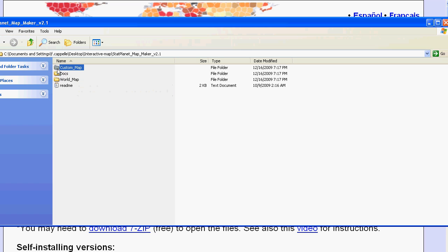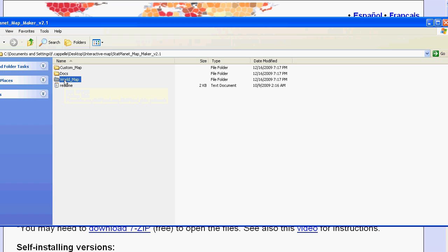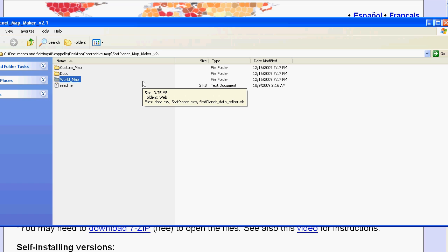There is a custom map folder which contains the software for creating your own maps. For example there is a flash template which you can edit in Adobe Flash to create your own maps. And there is the world map folder which you will be looking at in this video.